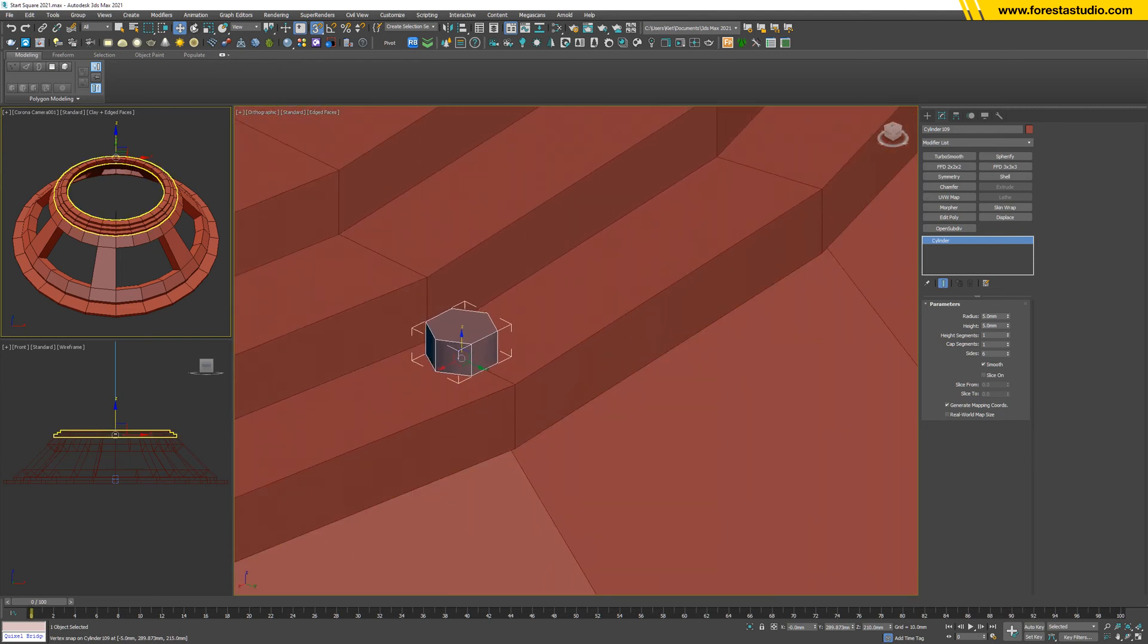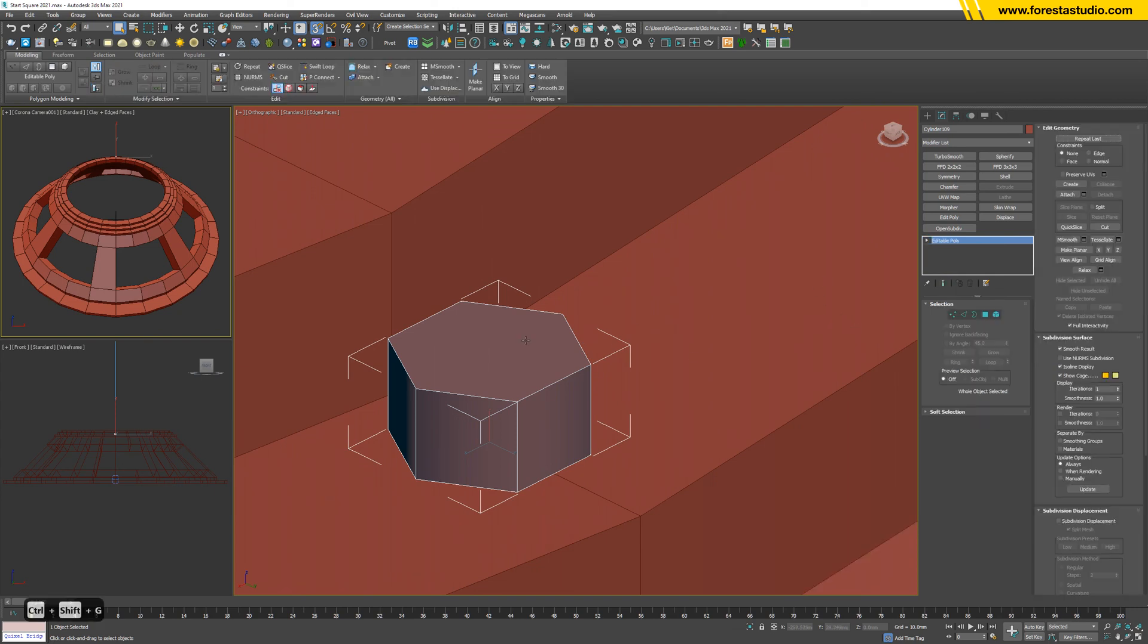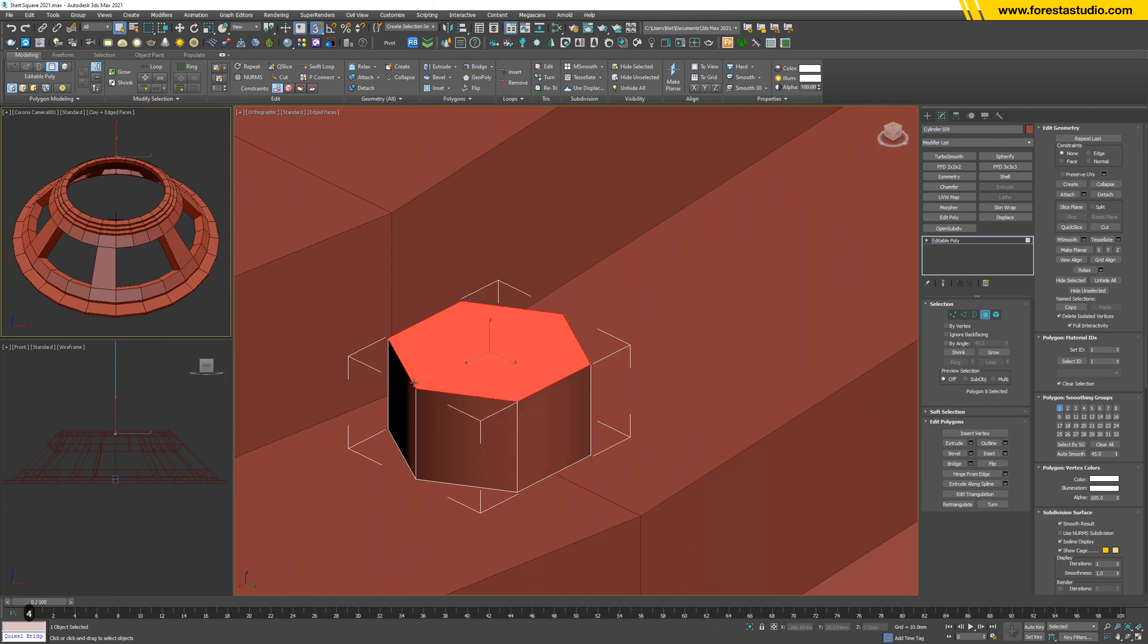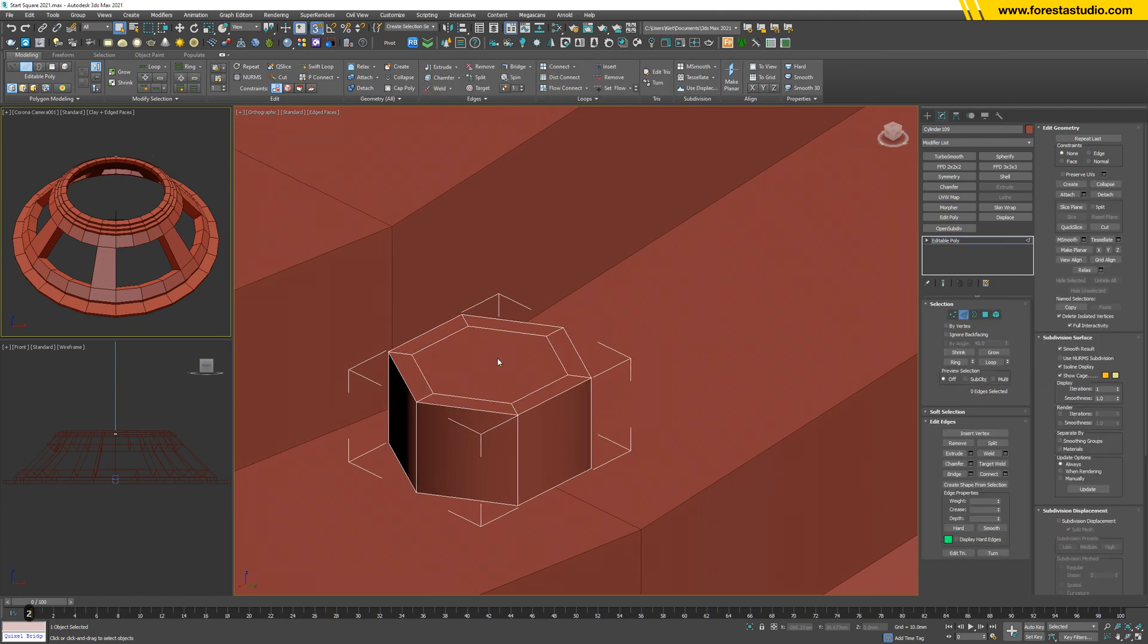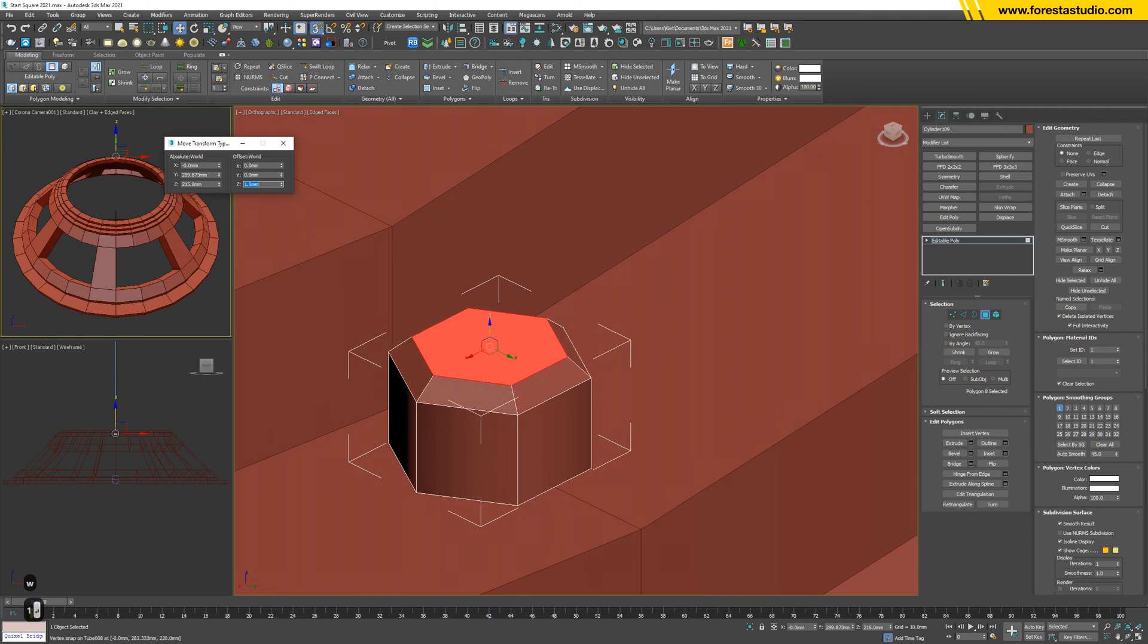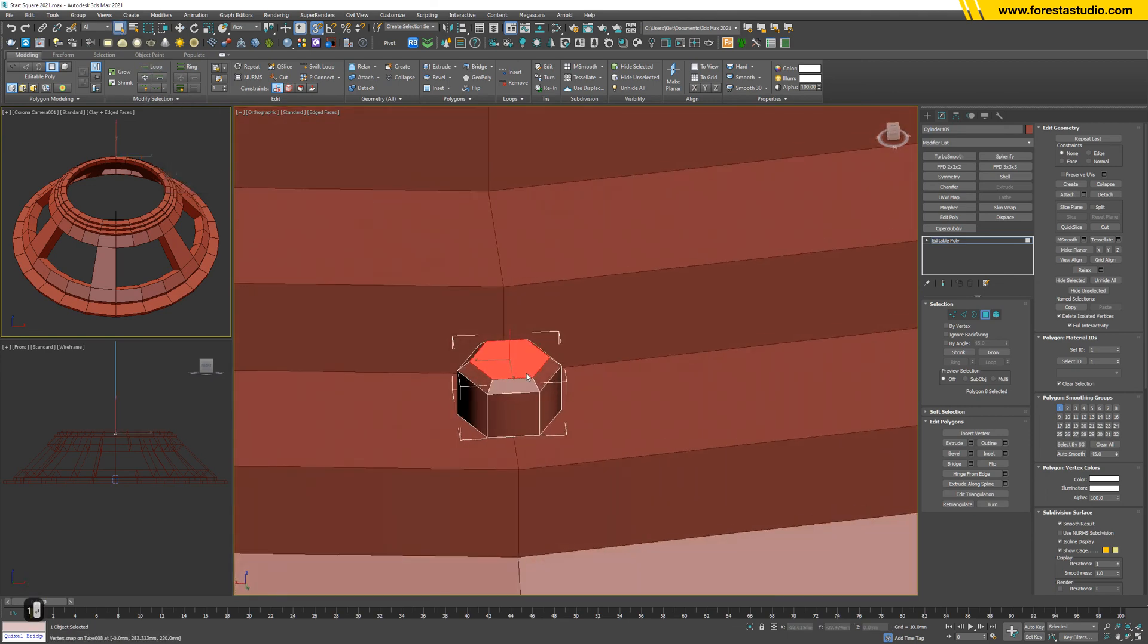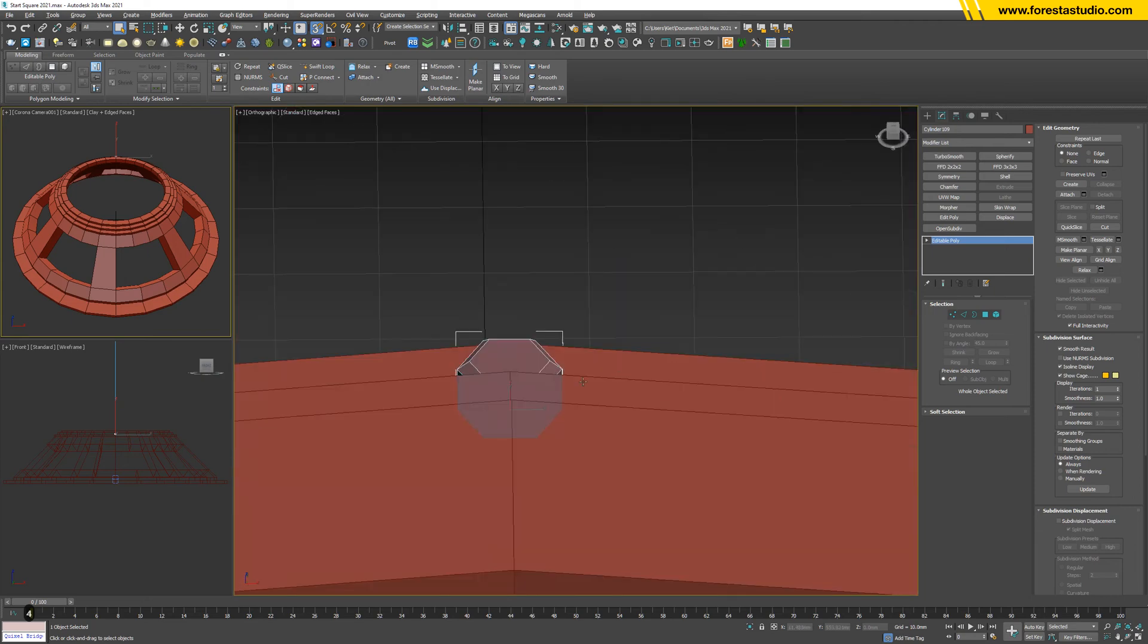Okay, now I will do some more detail on this tube. So basically convert to editable poly and hit 4, then insert, yes, 1 millimeter. Then I will move it up, 1 millimeter. Okay. And that's it. Hit 4 again to escape.